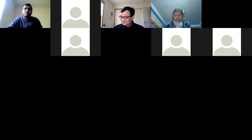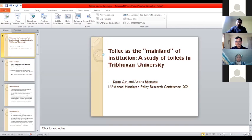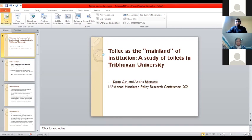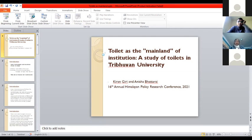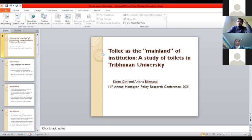Thank you. My friend Kiran Giri could not attend today, so I'll be making the presentation on our behalf. To begin with, the state of sanitation as per the Sanitation and Hygiene Master Plan of Nepal states that it could be achieved in two phases: achievement of an open defecation-free situation, and sustainability of sanitation and sanitized behavior. We believe that toilets play an important part in making sure we achieve both.